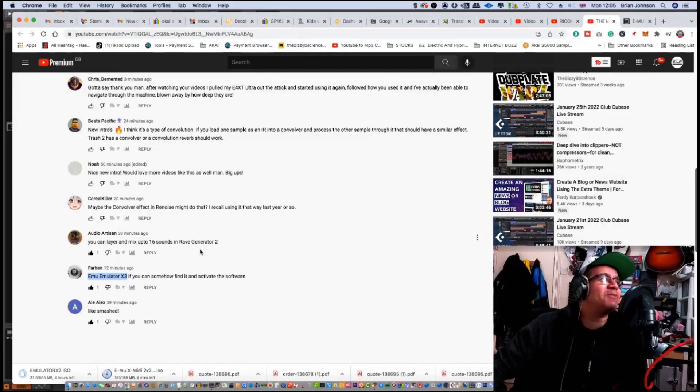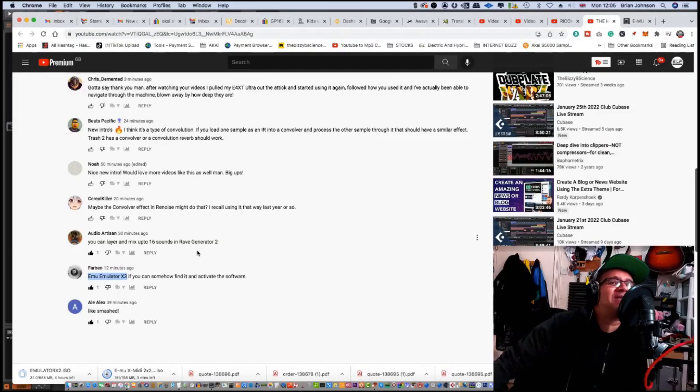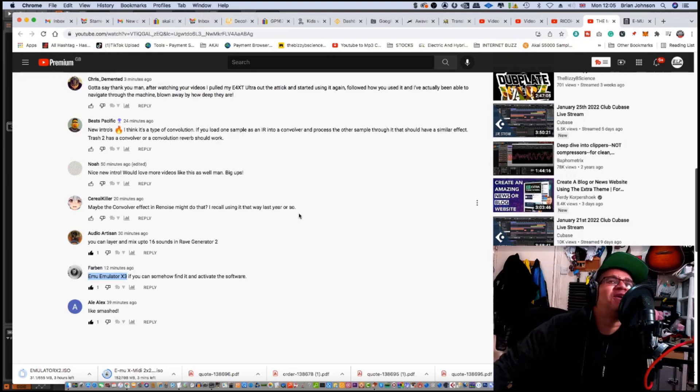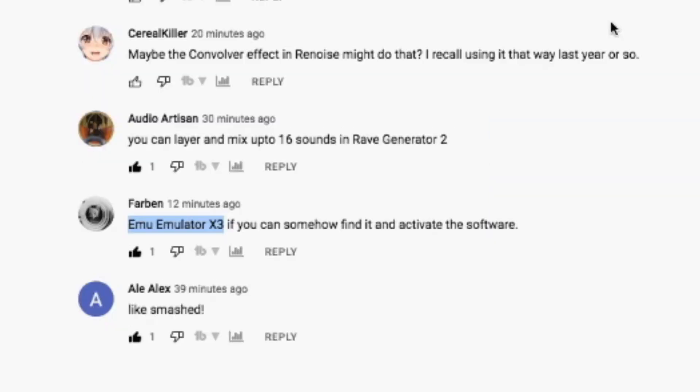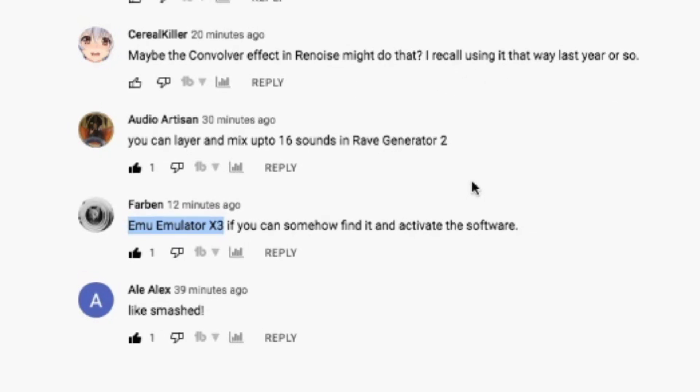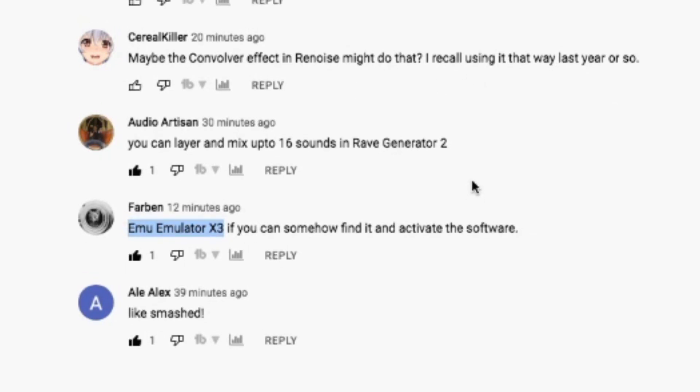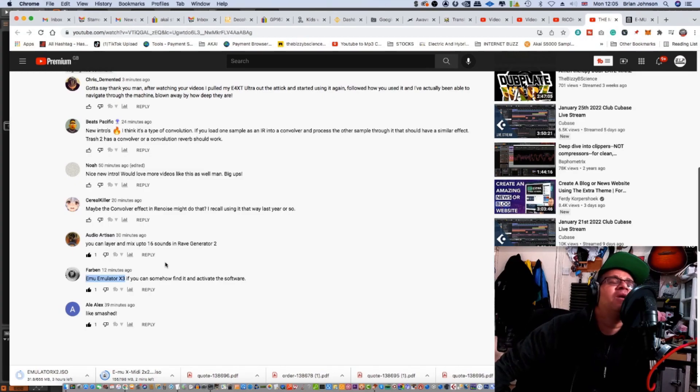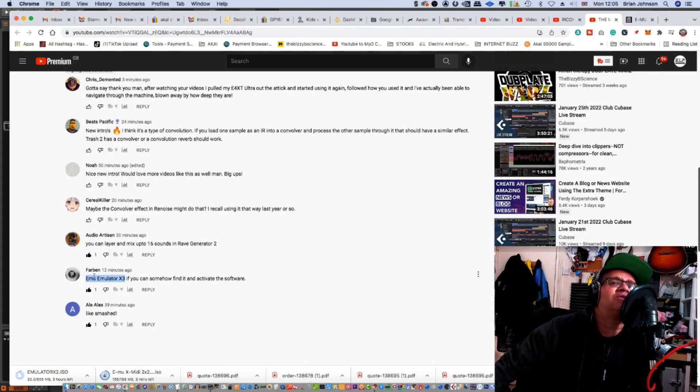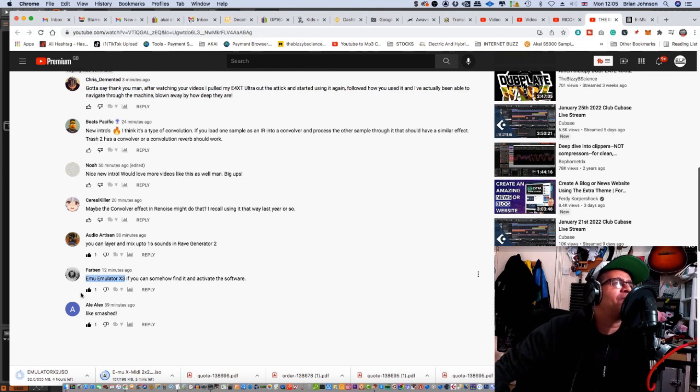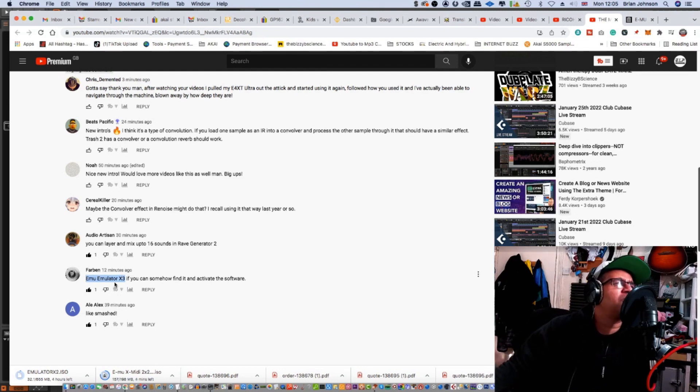Yes, yes, Massive N Crew back once again with another video. Today's video is about an interesting topic someone raised about the EMU software. I just want to say big up to Farben for pointing this out. I did remember sort of vaguely that there was an emulator software back in the day.